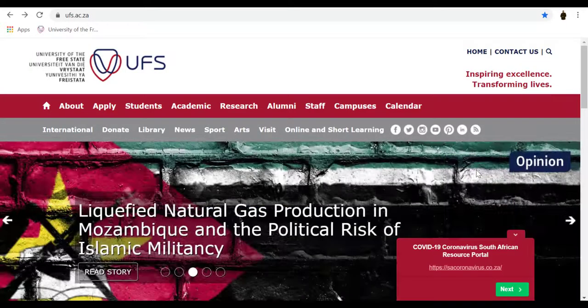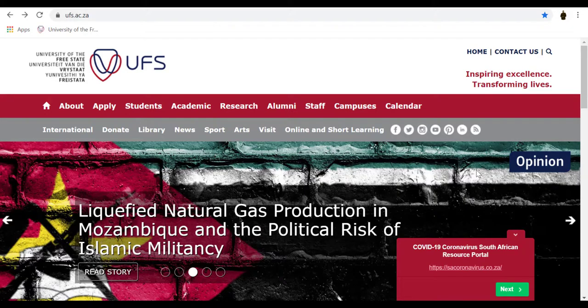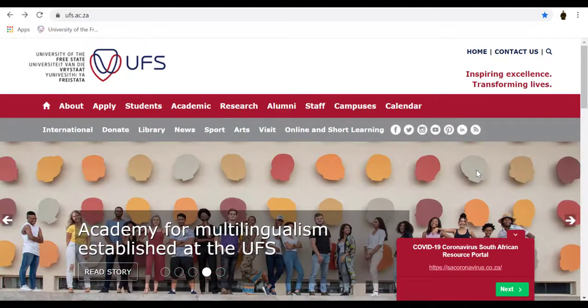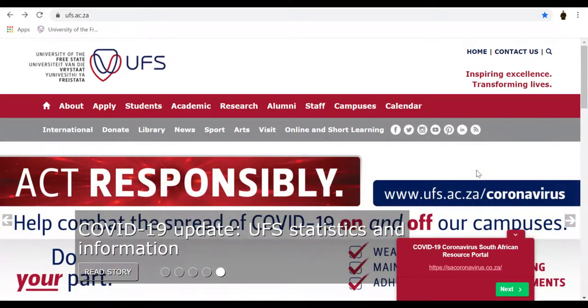Welcome to the University of Free State's Library and Information Services. In this short tutorial, we will show and explain EBSCO Discovery Service. EBSCO Discovery Service allows you to access the entire UFS Library collection through a single access point.